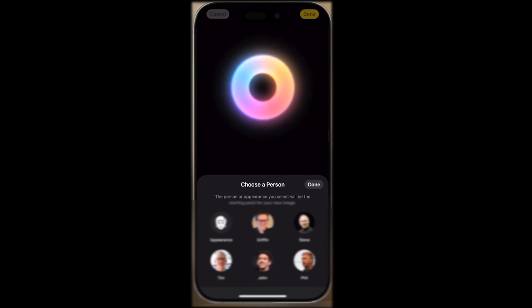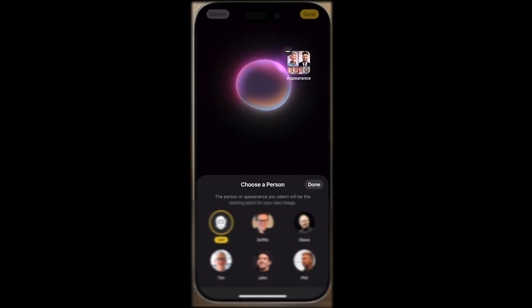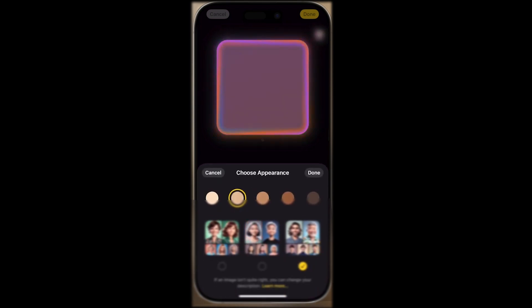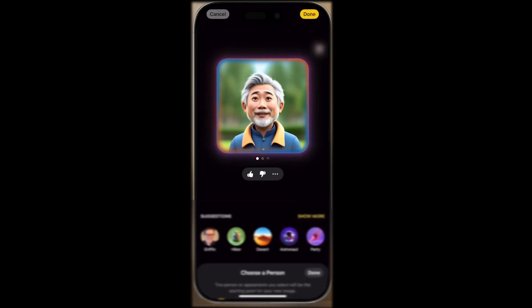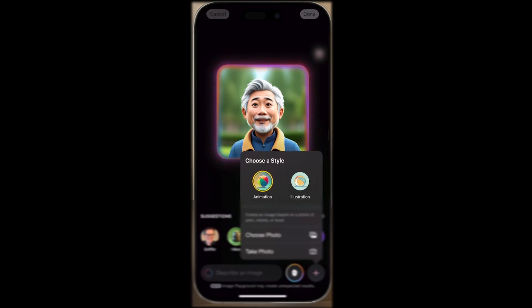Apple Intelligence — the big leap forward. iOS 18.2 brings major updates to Apple Intelligence with truly innovative features. Imagine creating fun images in seconds, just by typing text.